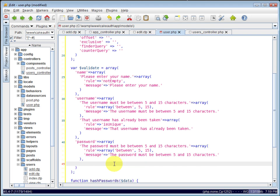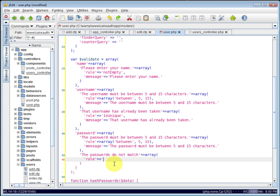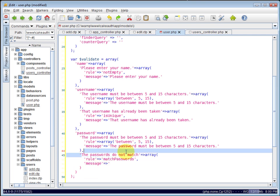And we also want to make sure that the password field matches the password confirmation field. So we'll say, passwords do not match. And the rule here, we will say, match passwords. Match passwords is not a CakePHP rule. We're going to have to write it ourselves. CakePHP does not have a rule to match fields. We'll set the message to be, passwords do not match.